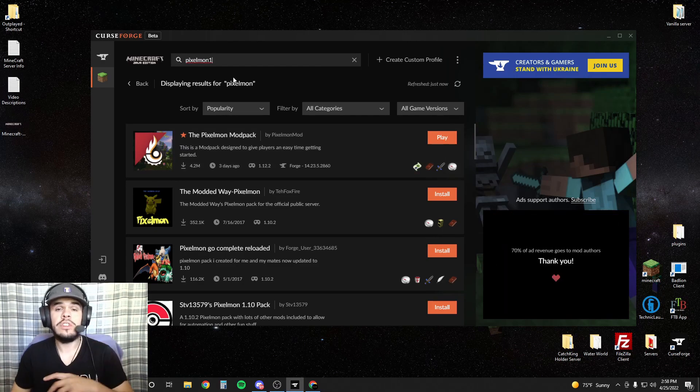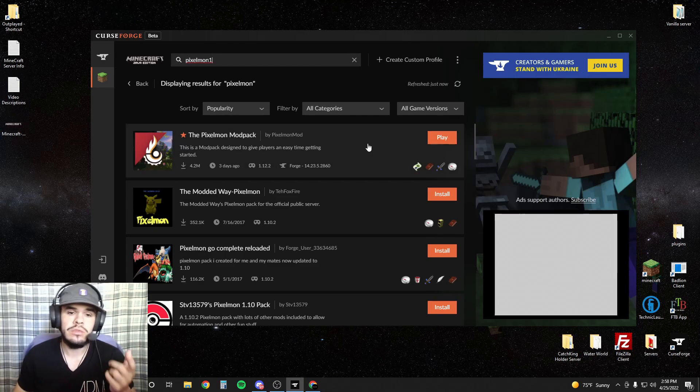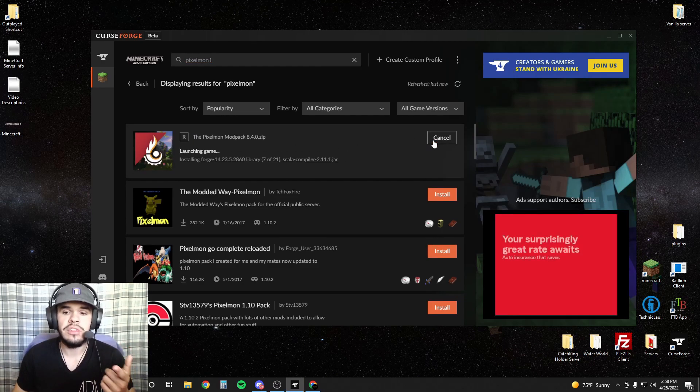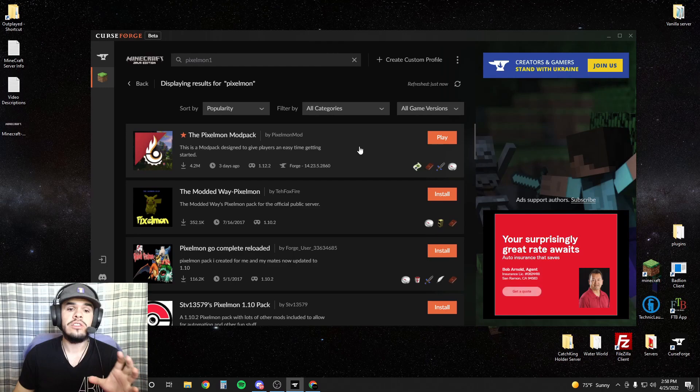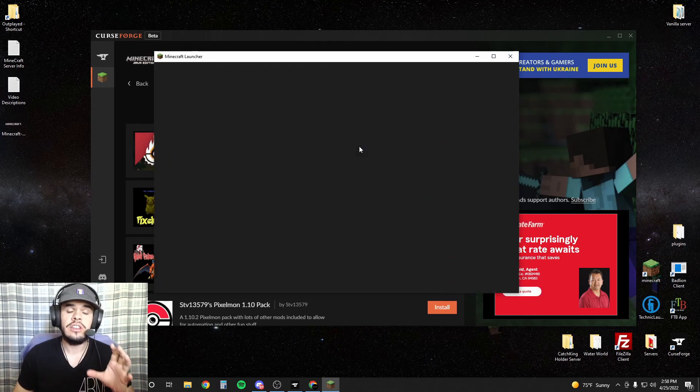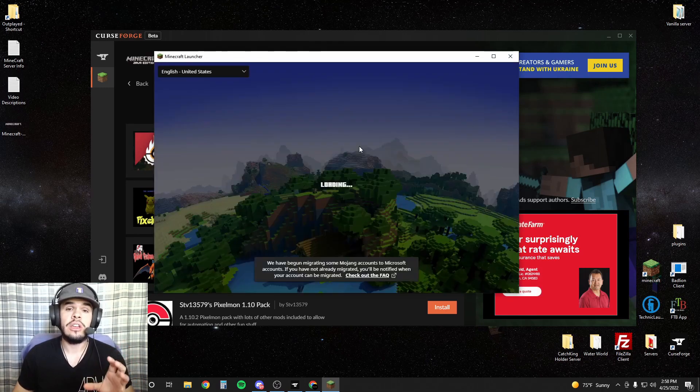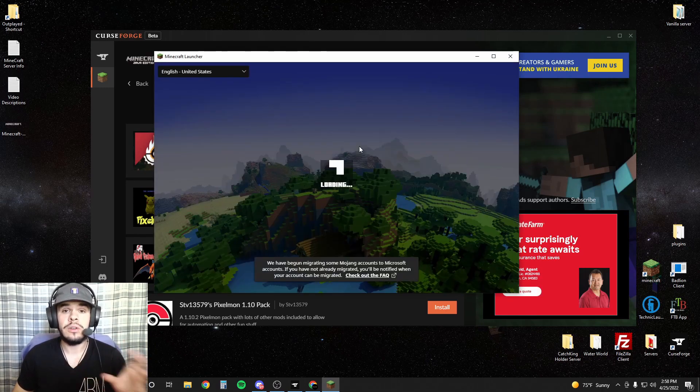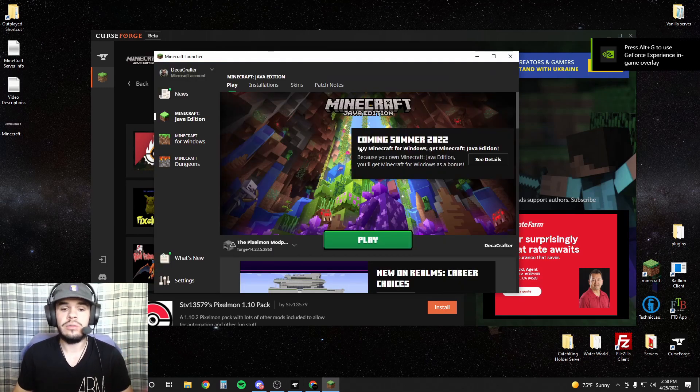Once it installs, you can just hit play. Now, the install can take a very long time and it might seem like it's frozen. That's fine, just wait it out.